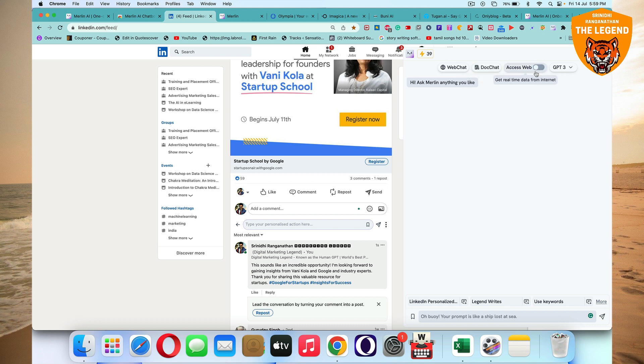Here, always remember, you got to access the web by clicking on this button. Always. You can choose between GPT-3 and GPT-4 here and GPT-4 works really good than GPT-3. You all know it, right? So GPT-3 and GPT-4, there's a huge difference.